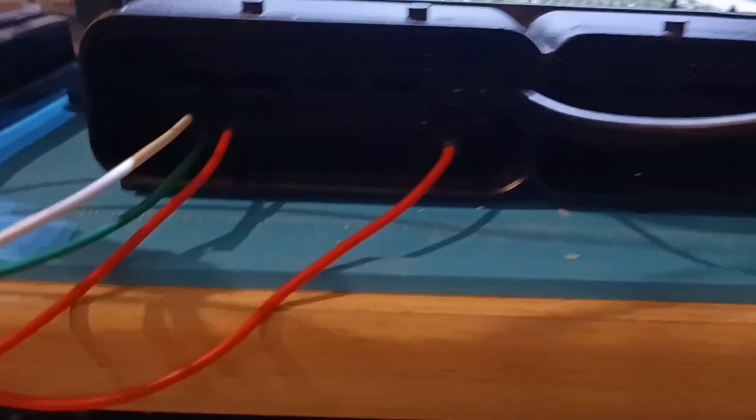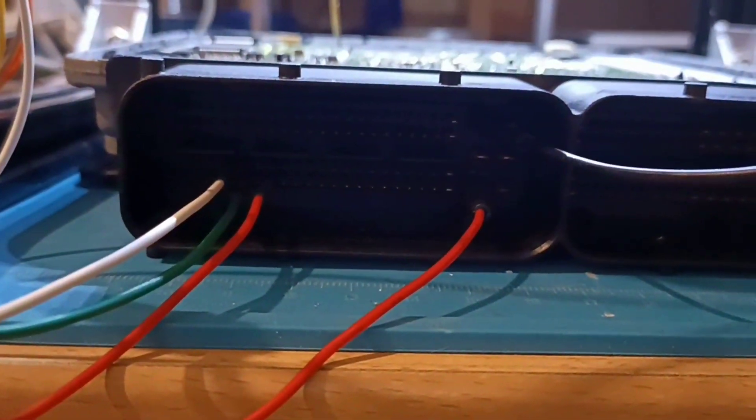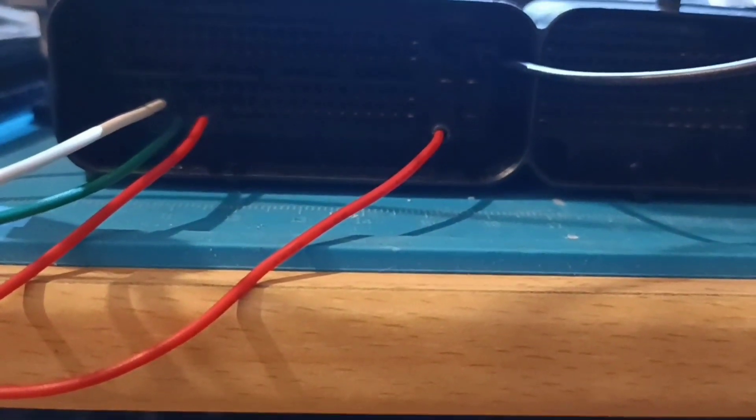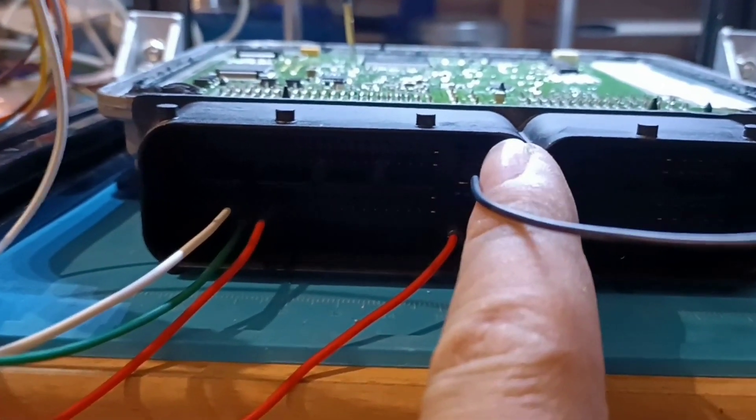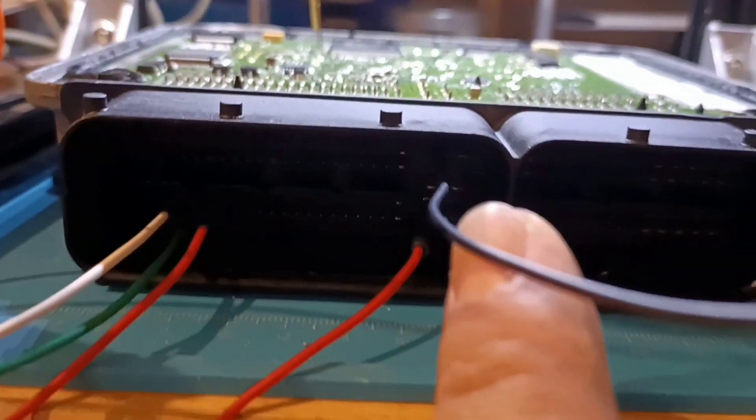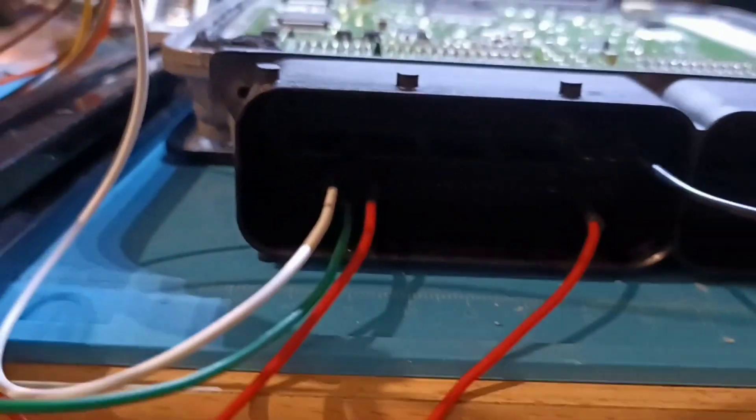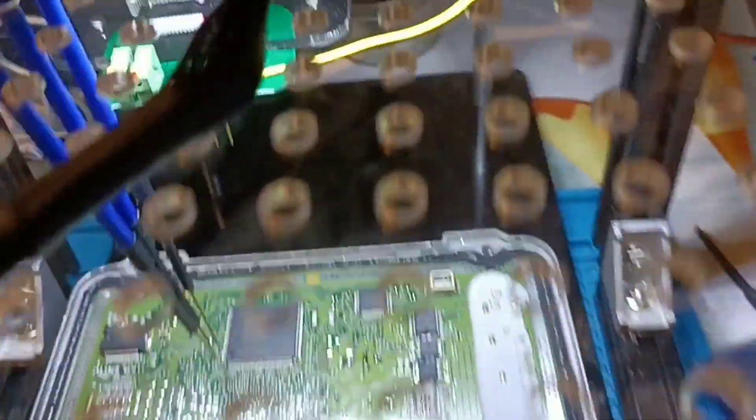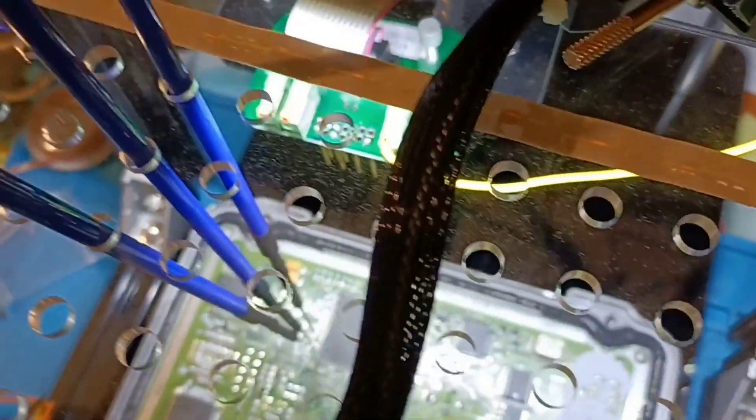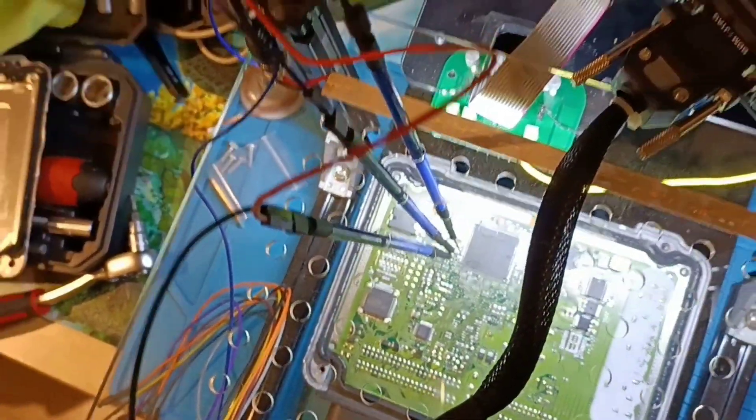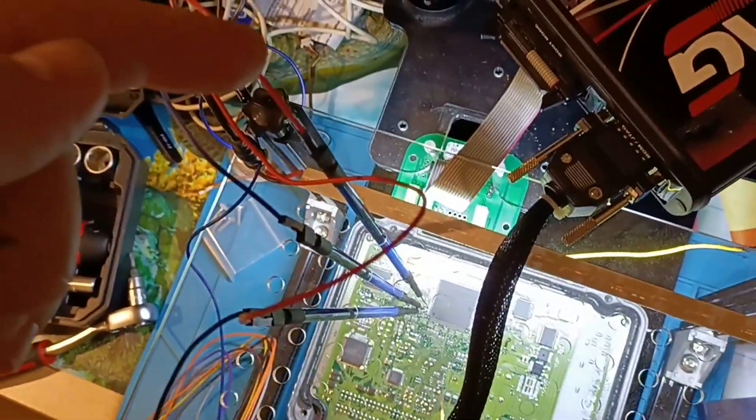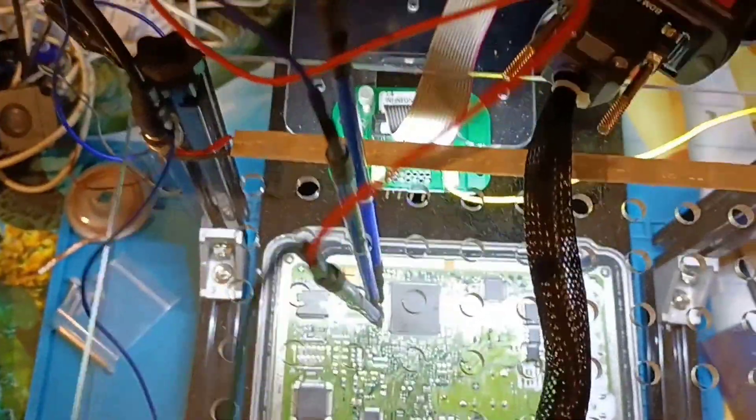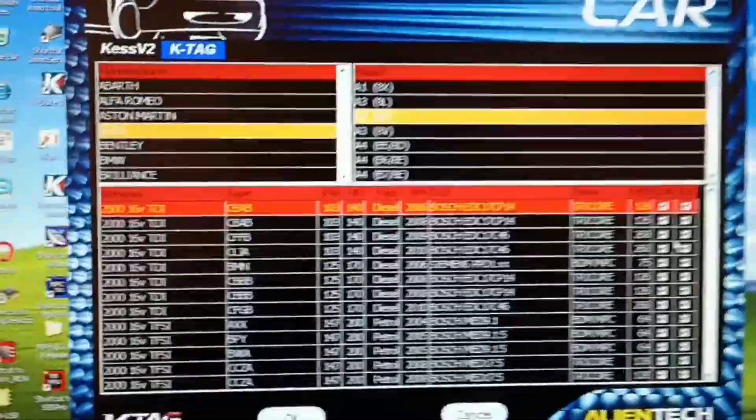As you can see we have here the connections: minus and plus on the same line, CAN high, CAN low and plus. And here you have this wire with another one, it is the boot, and in the middle you have the blue one. You also have a diagram.